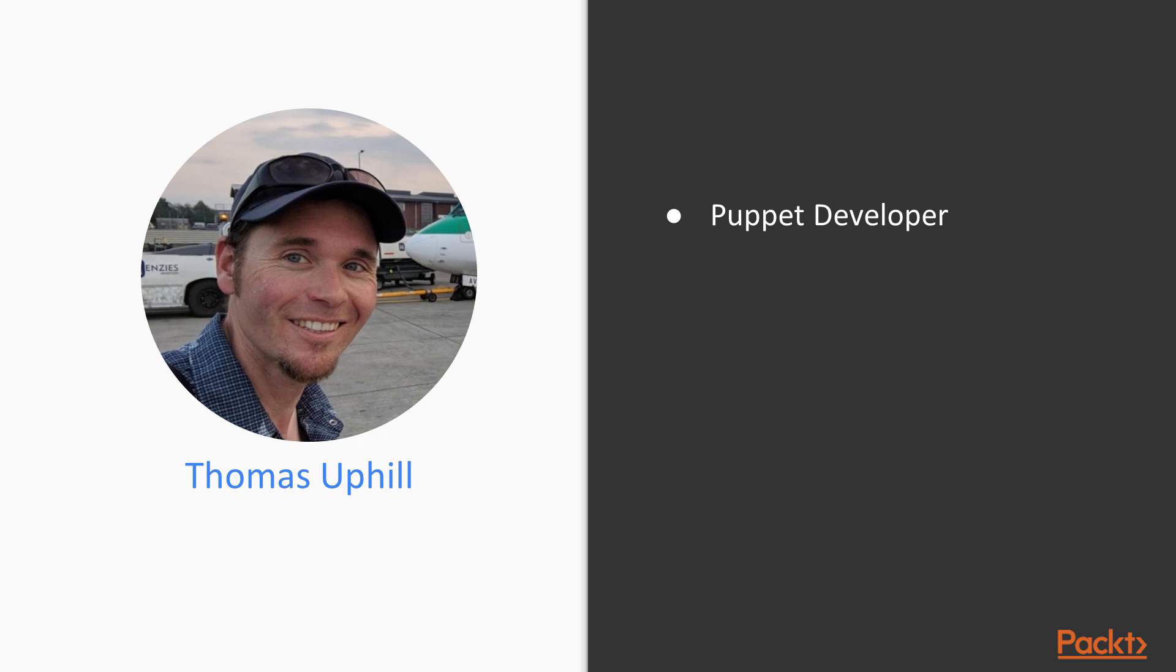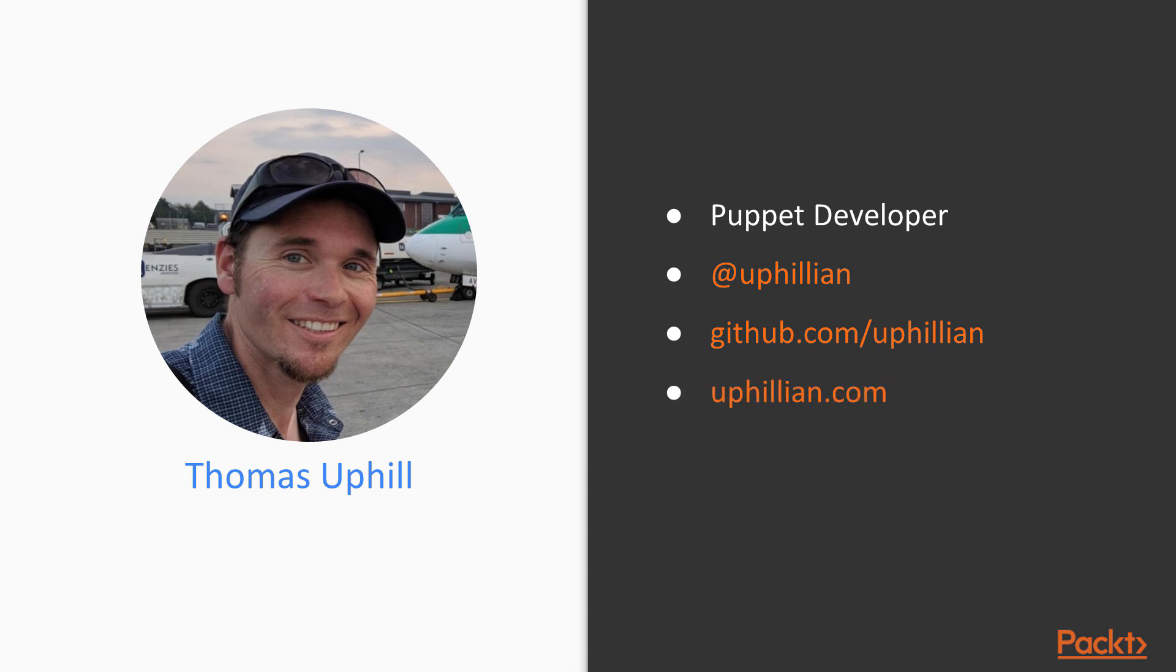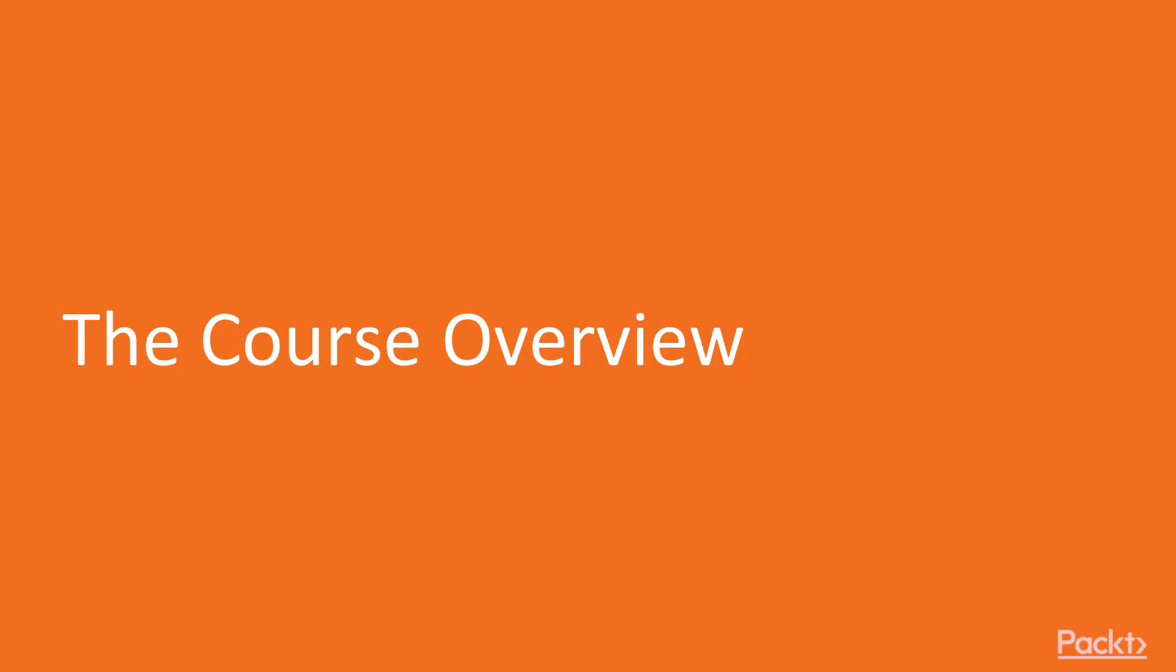I've written several books on Puppet as well as given many trainings. You can find me on most social media as Uphillion. I'm on Twitter, on GitHub, and other things as Uphillion. My consulting company is Uphillion.com and my blog is at ramblings.narabalus.com.